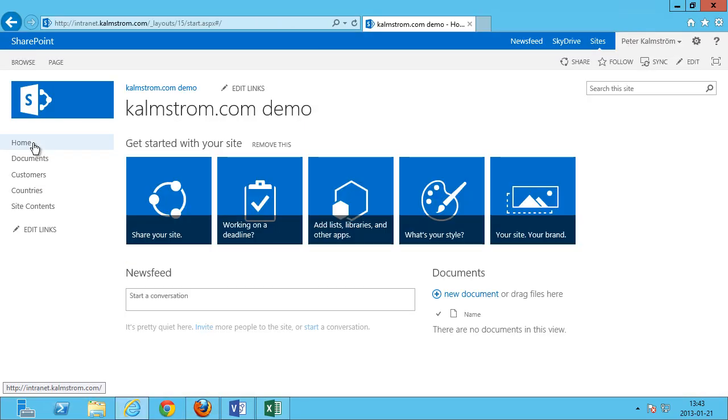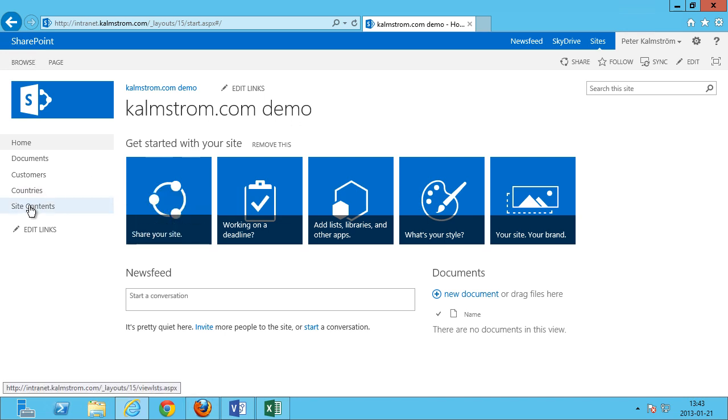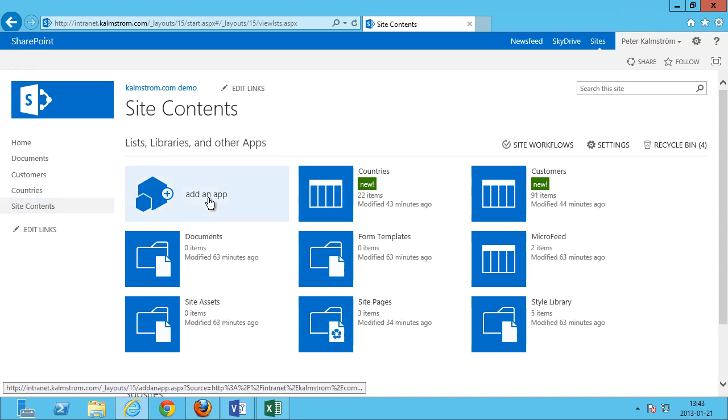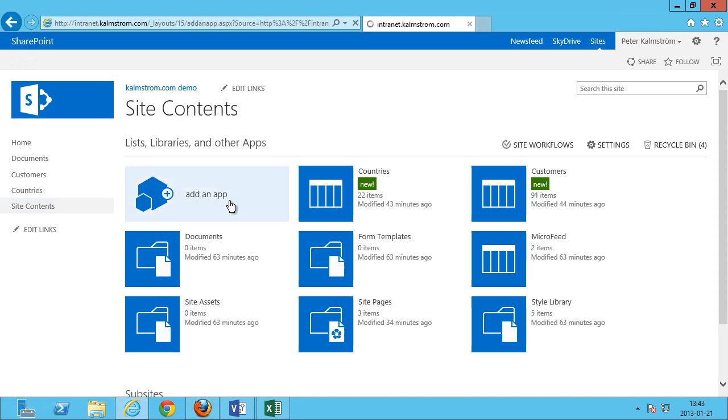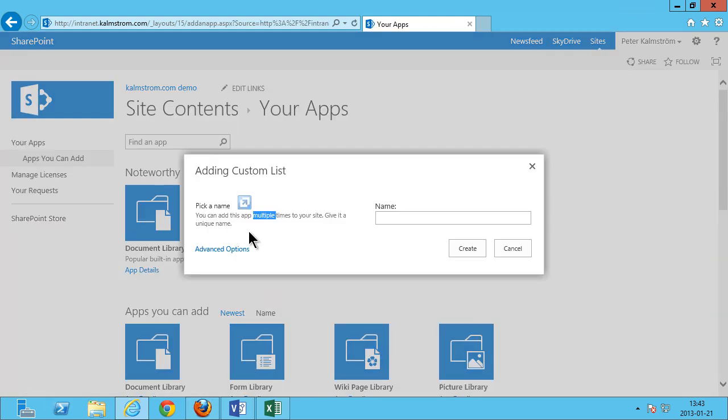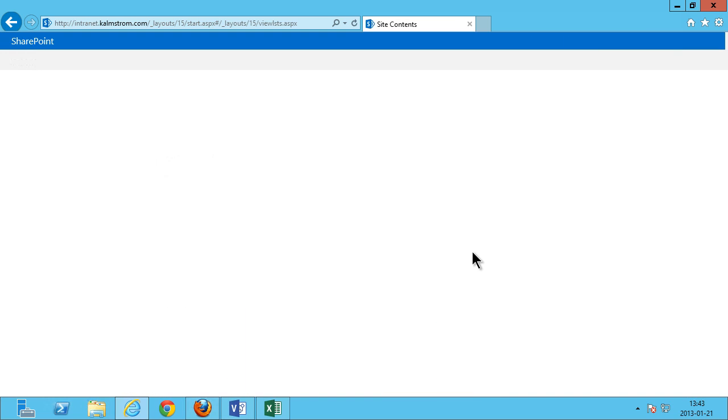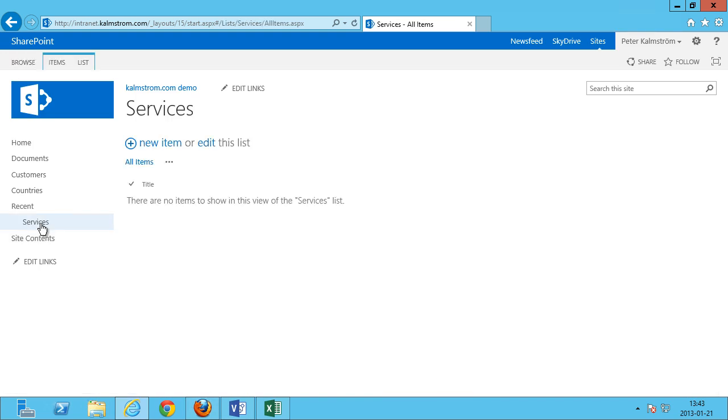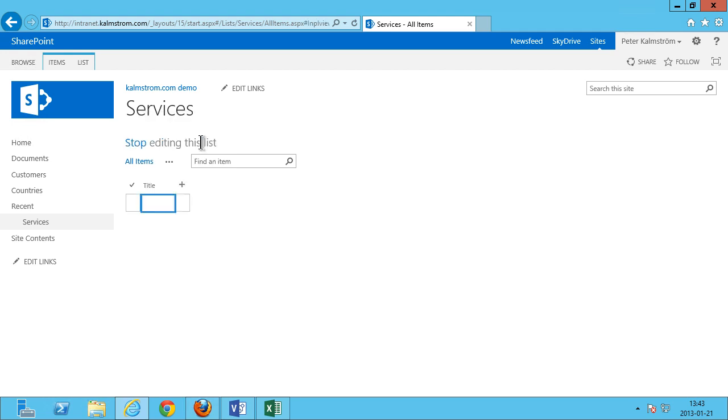I'm gonna go to my Kammström.com demo site here and I'm gonna create a new app. I'm gonna do that under site contents and it's gonna be a custom list app. And that custom list is gonna be called services. When I go into services here I want to modify that list. I can just edit the list.